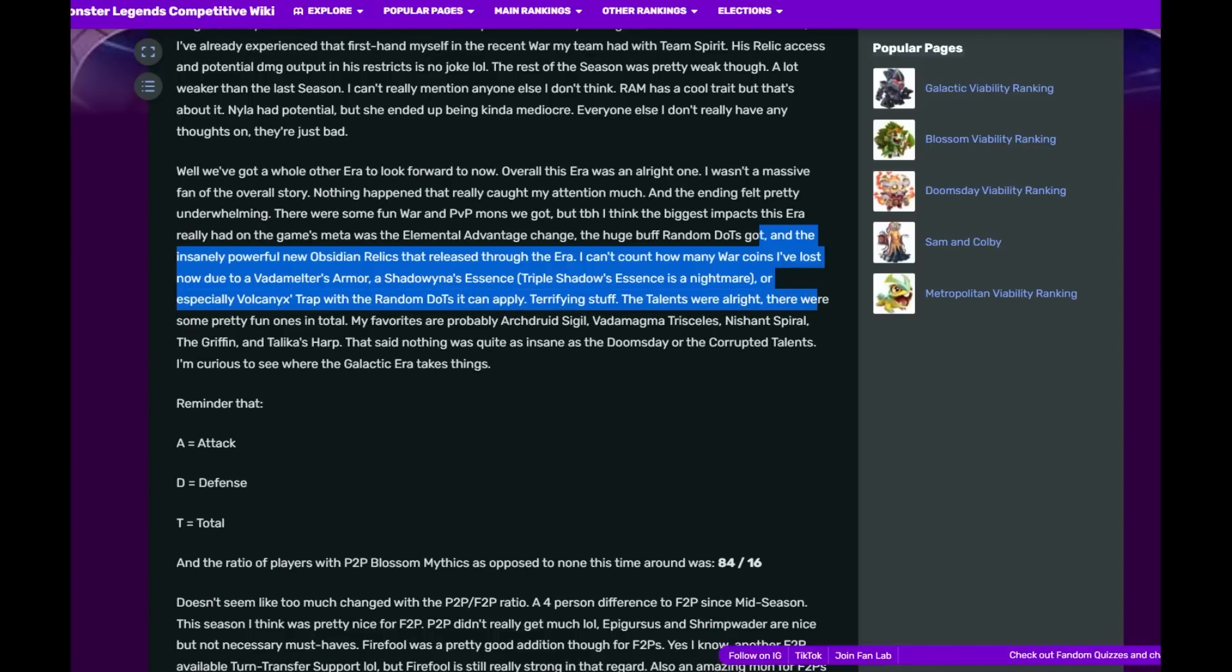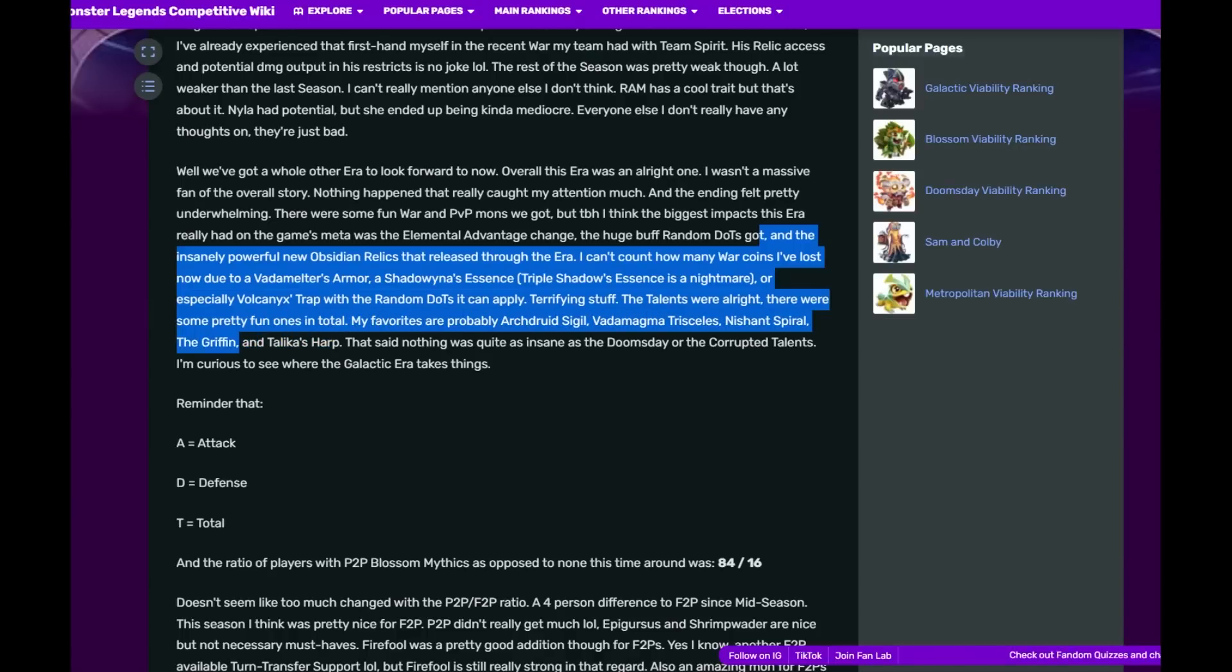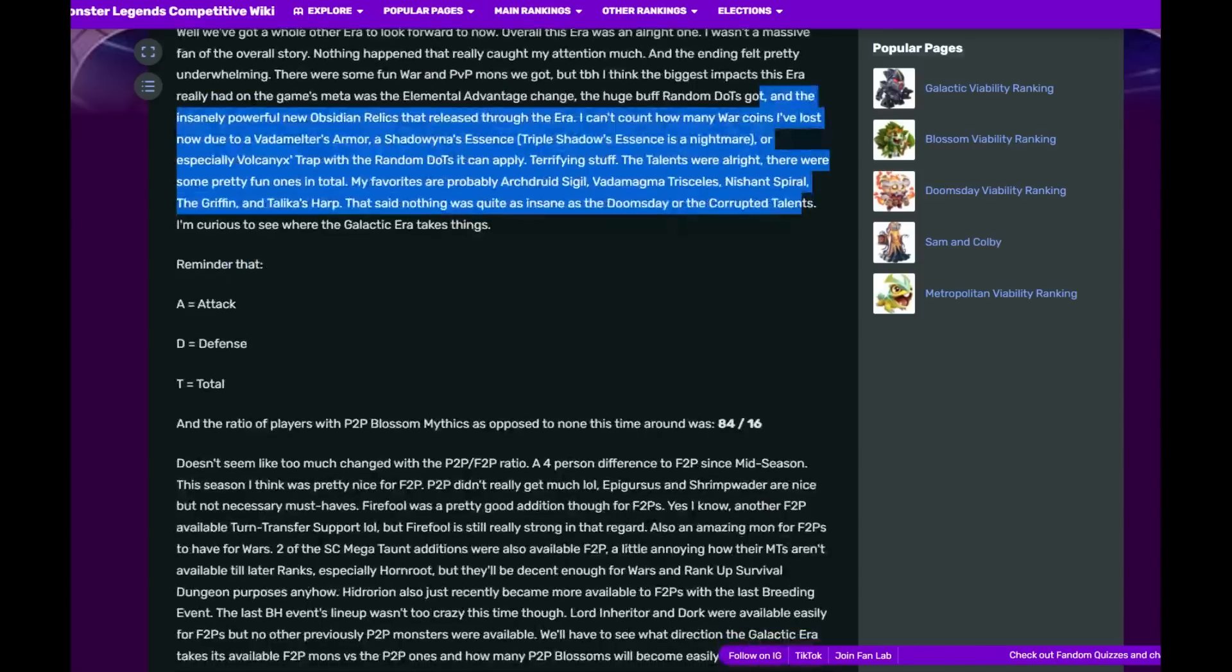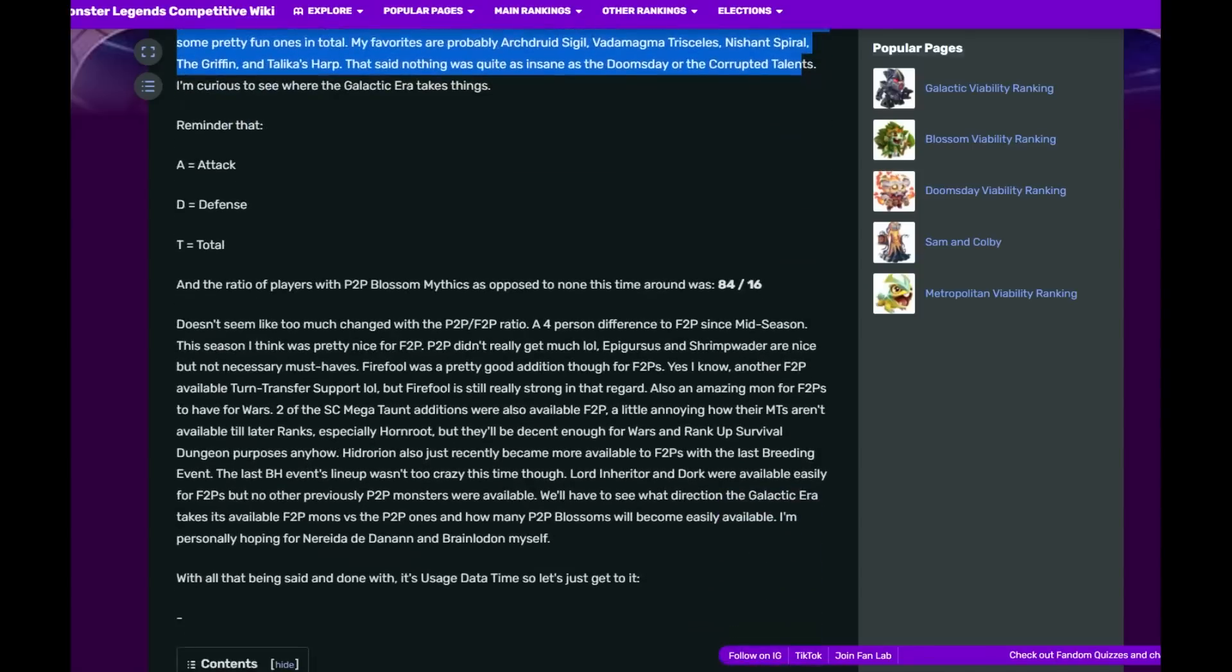The talents were alright. There were some pretty fun ones in total. My favorite ones are Sigil, Bottom, I use these all the time. Sparrow is also good. That said, nothing was quite as insane as Doomsday corrupted talents. I think SP learned their lesson.